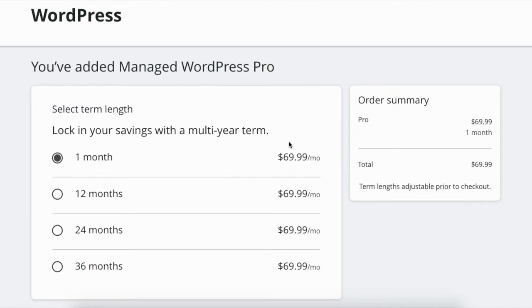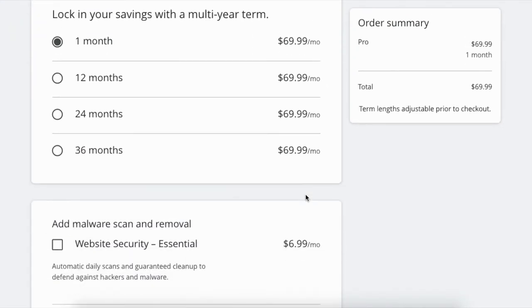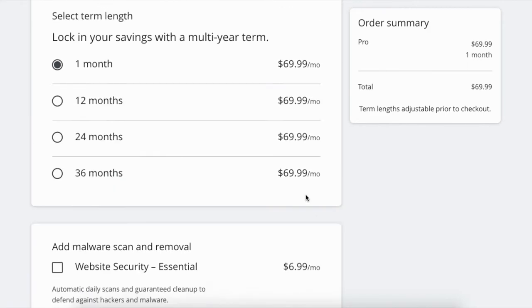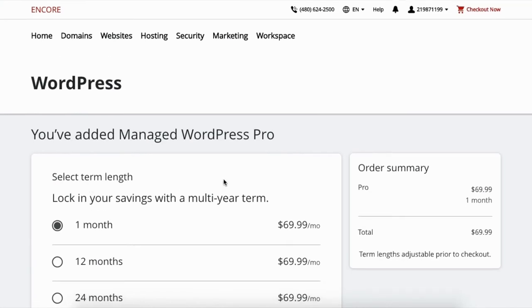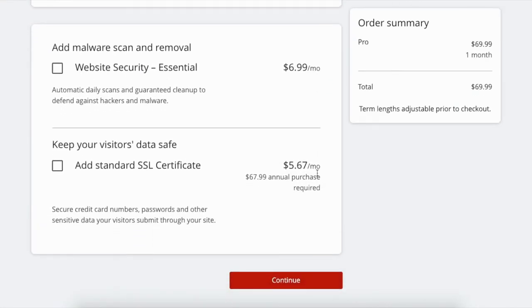There will be discounts, as I said in the previous video. Don't pay attention to these prices—they're gonna be different for you. So I'm picking the monthly one right now just for the purposes of this video. This is an add-on if you want to get more security.